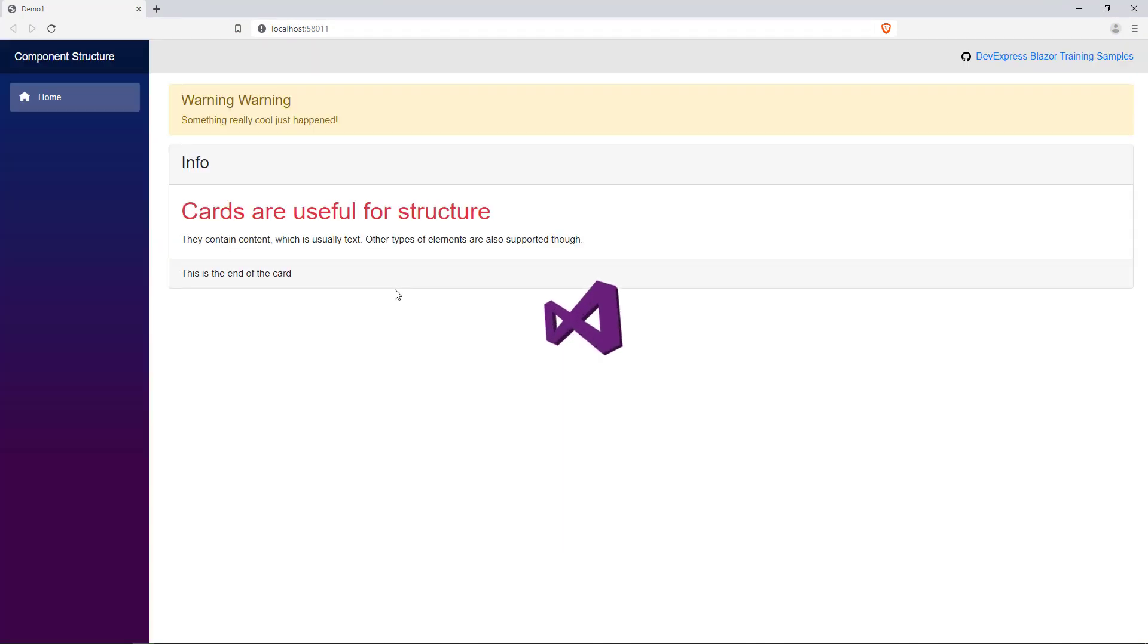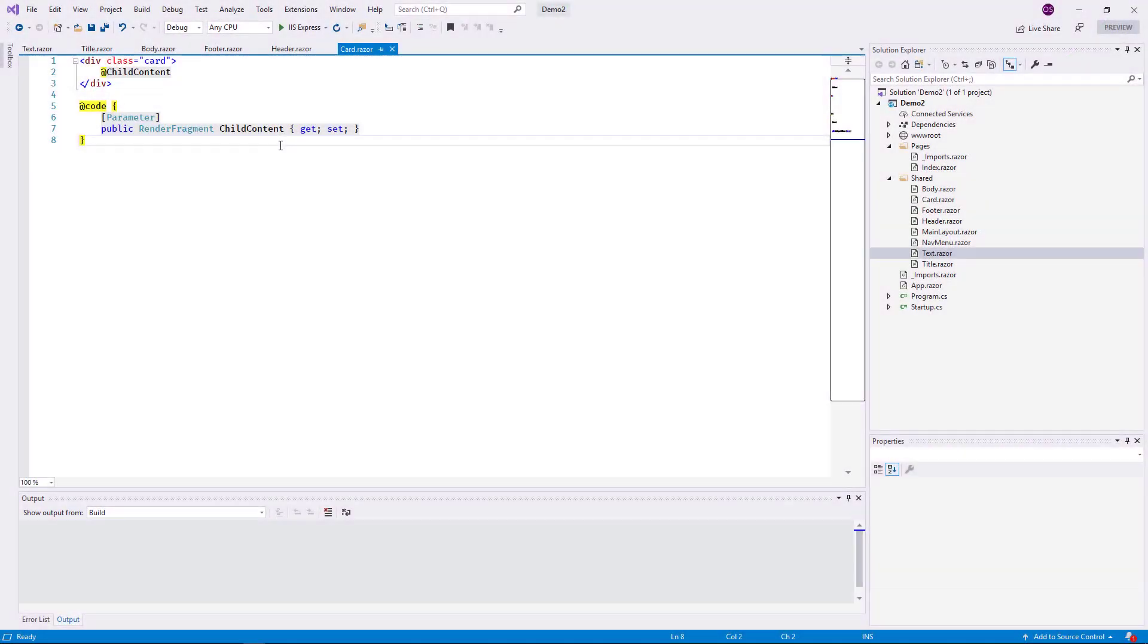At this point, I have a card implementation that covers several specific customization scenarios. However, some functionality of the Bootstrap Card component is not covered. For instance, Bootstrap supports multiple card body elements in a single card. I need to implement parent and child components individually for these use cases.